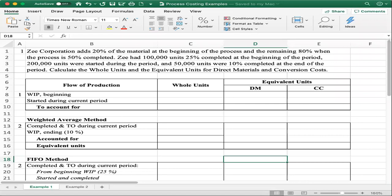Z-corporation adds 20% of the material at the beginning of the process and the remaining 80% when the process is 50% complete. This question is different from other questions in a sense that here the material is added at two different points in time: 20% at the beginning of the process, and the remaining 80% when the process is 50% completed.